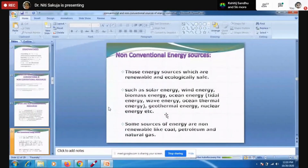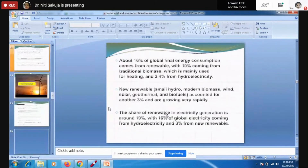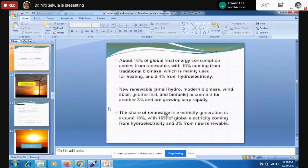About 60% of our energy is being generated from these non-renewable resources. These have become a matter of concern and we should shift to non-conventional energy resources. Much more stress should be placed on hydro-powered energy.